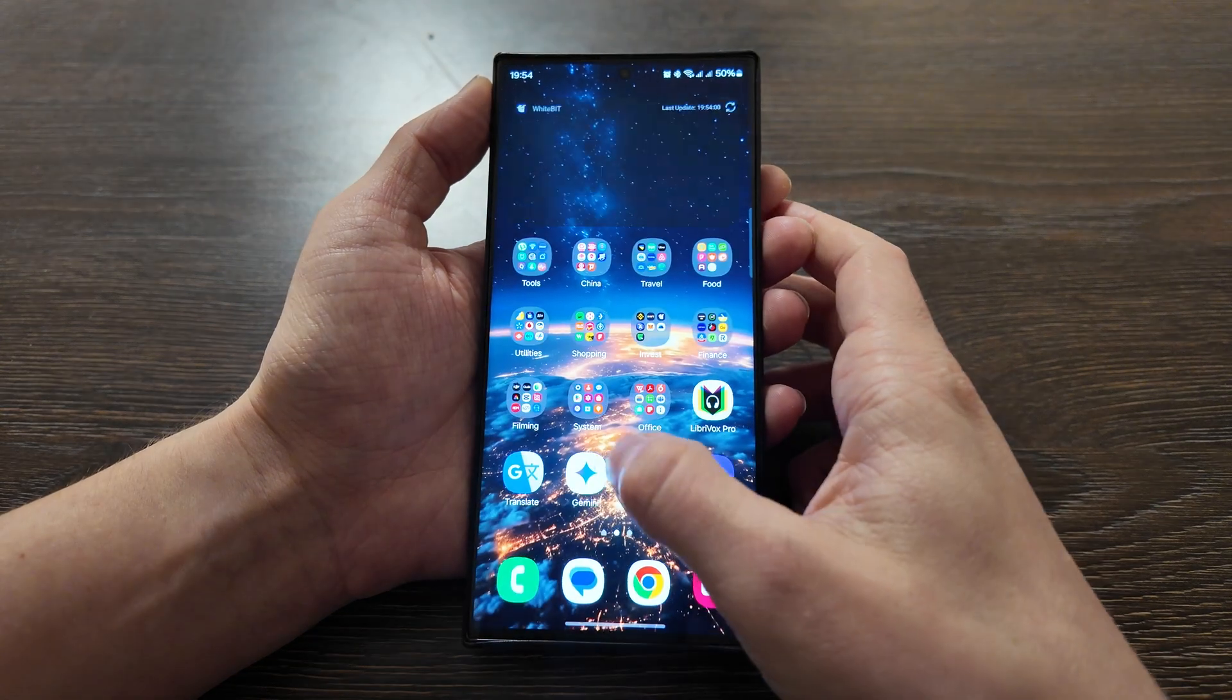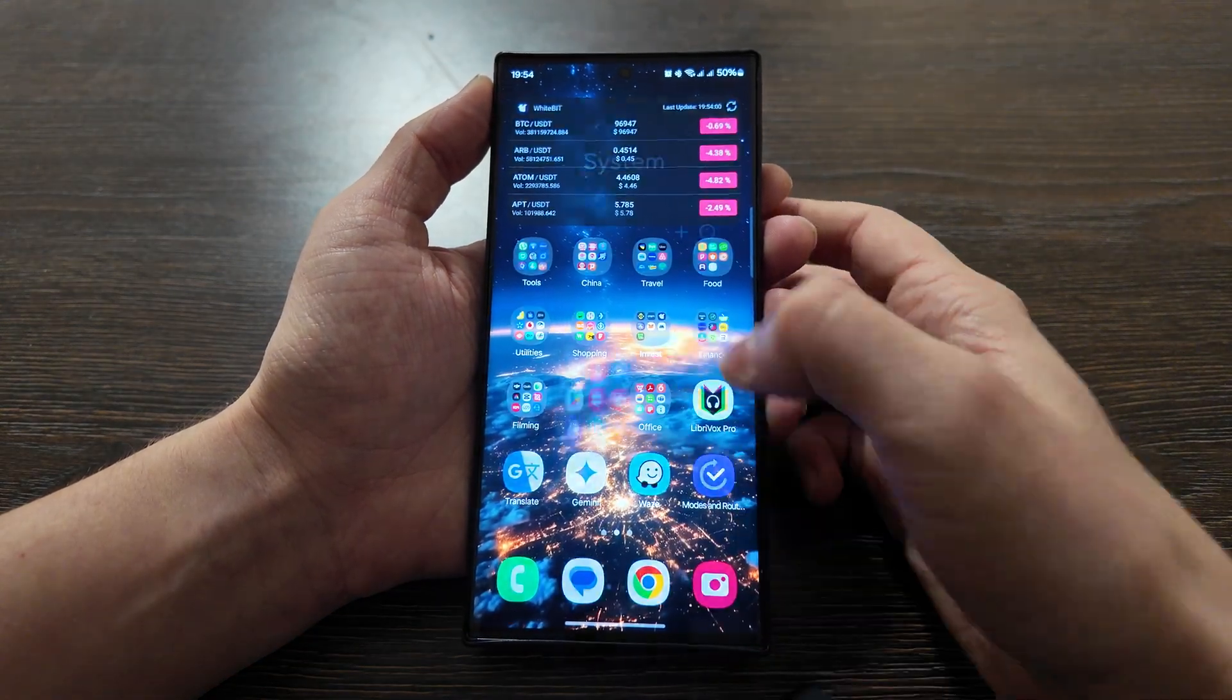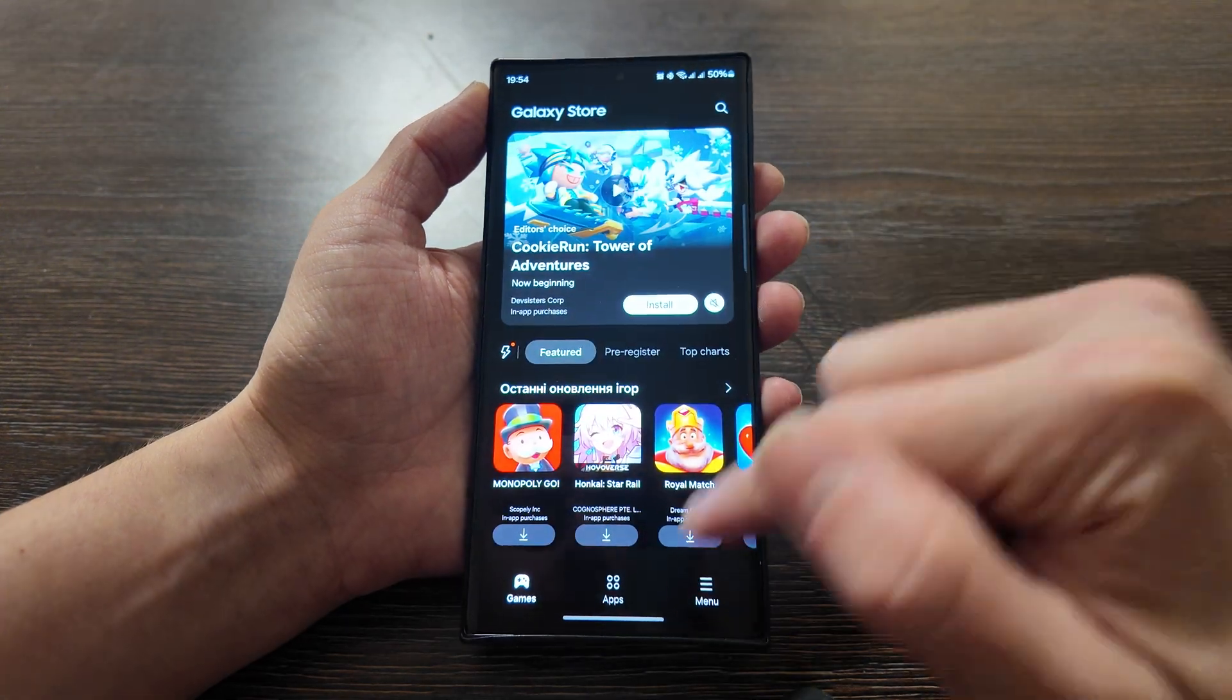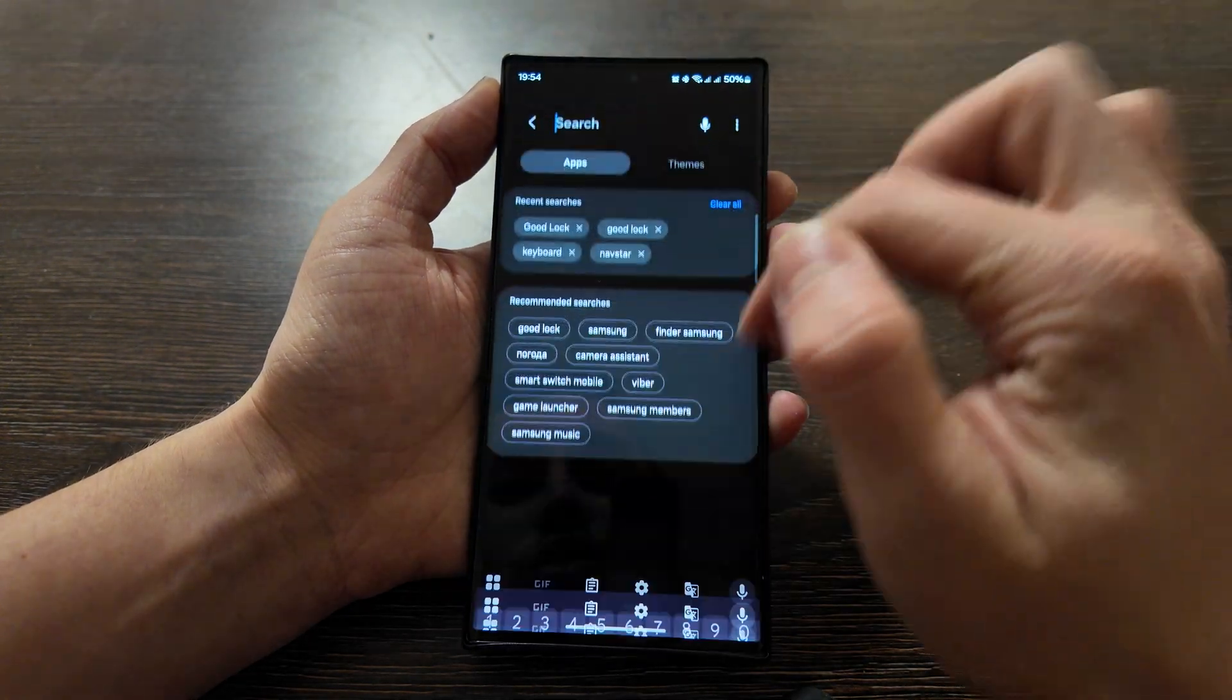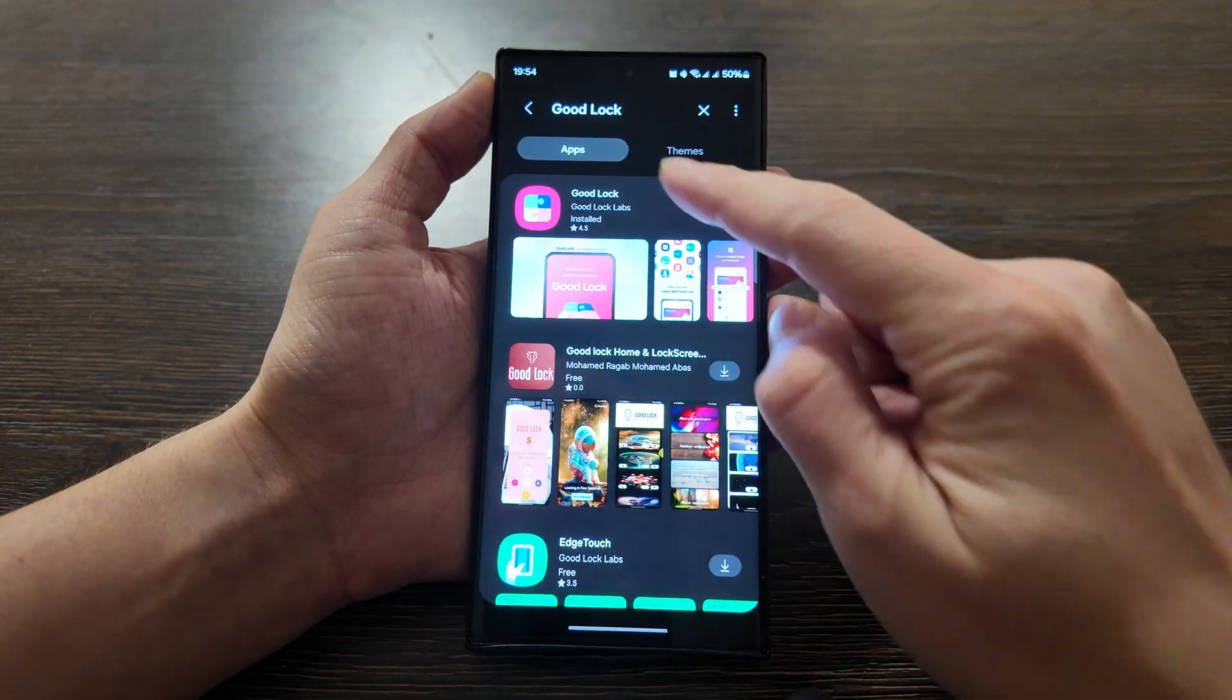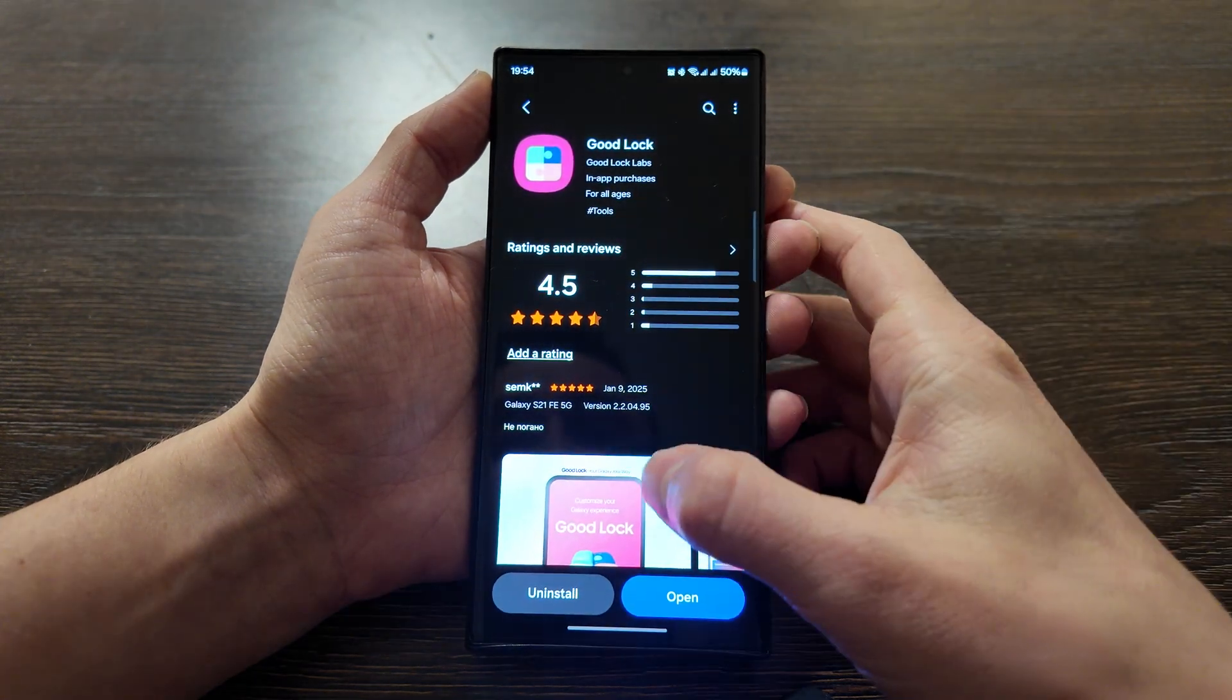Then you need to go to Samsung store. This store is called just Store and search for Good Lock app here. I already pre-installed it.